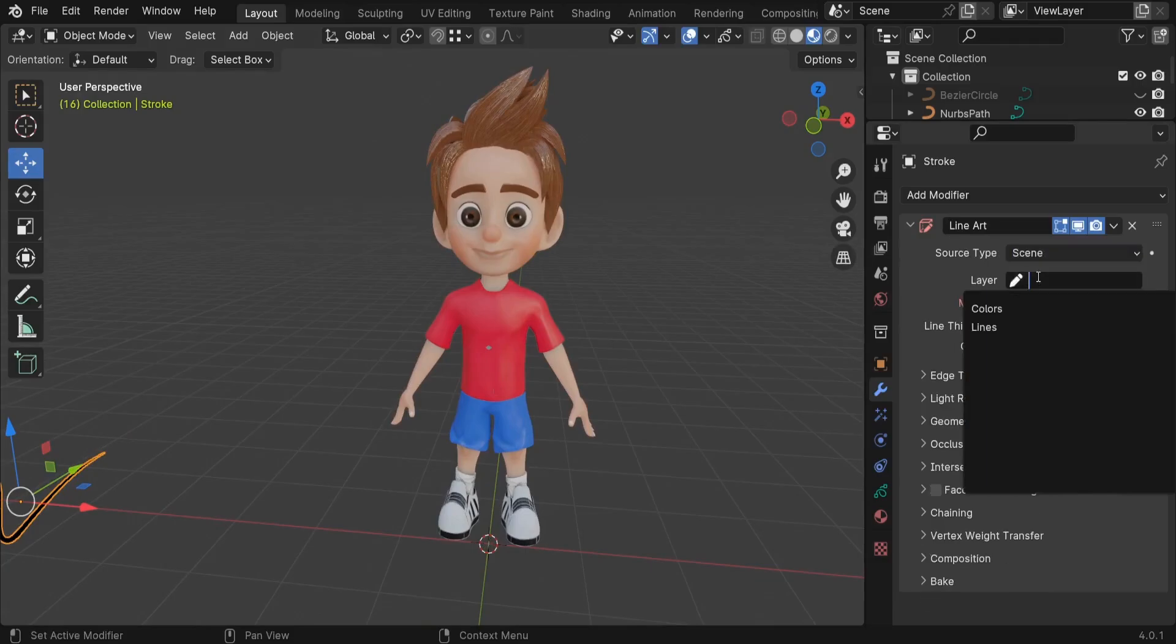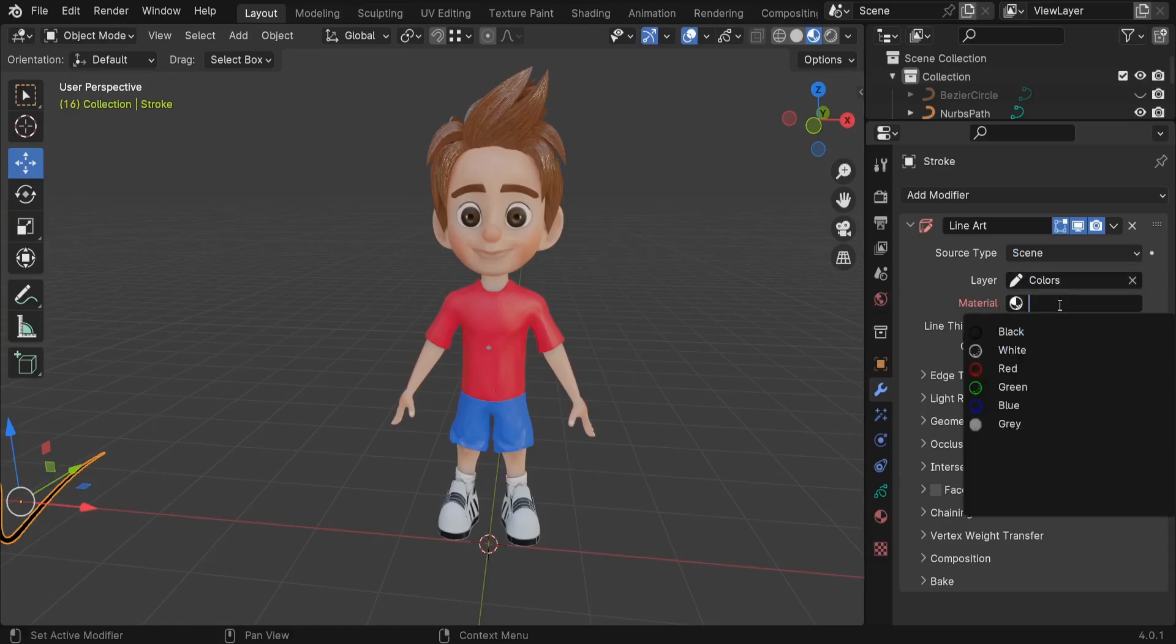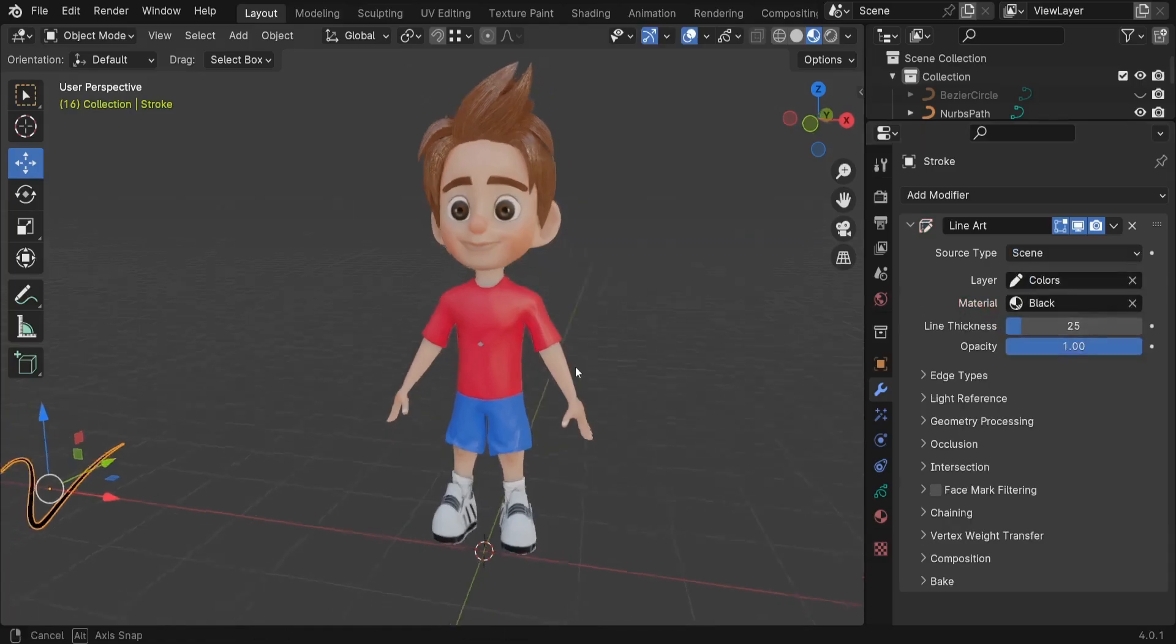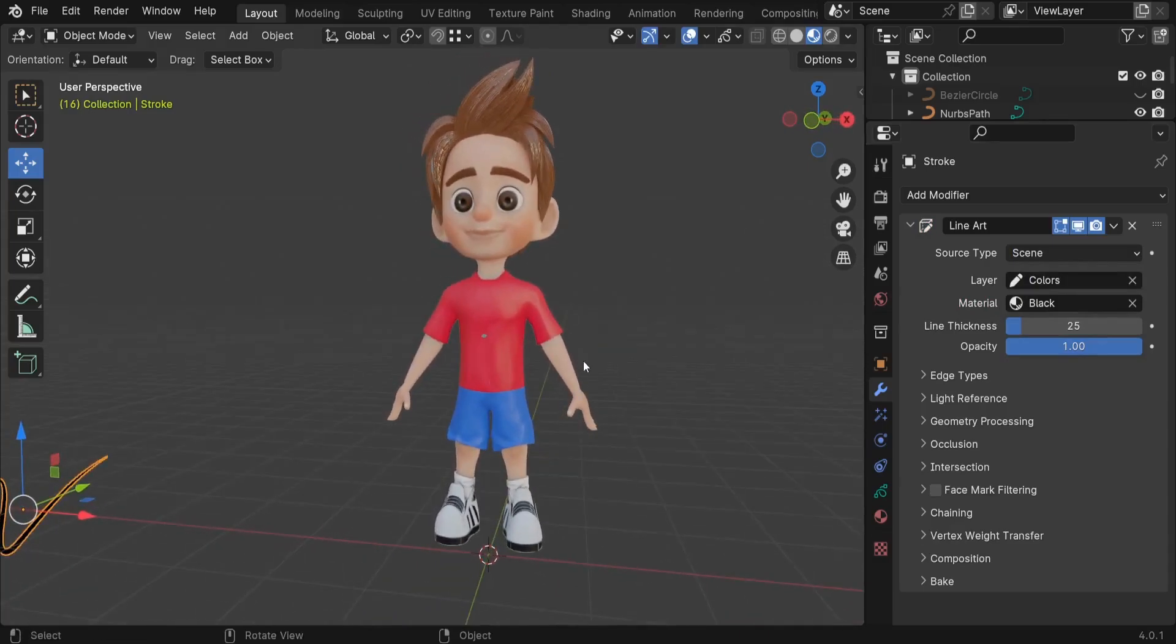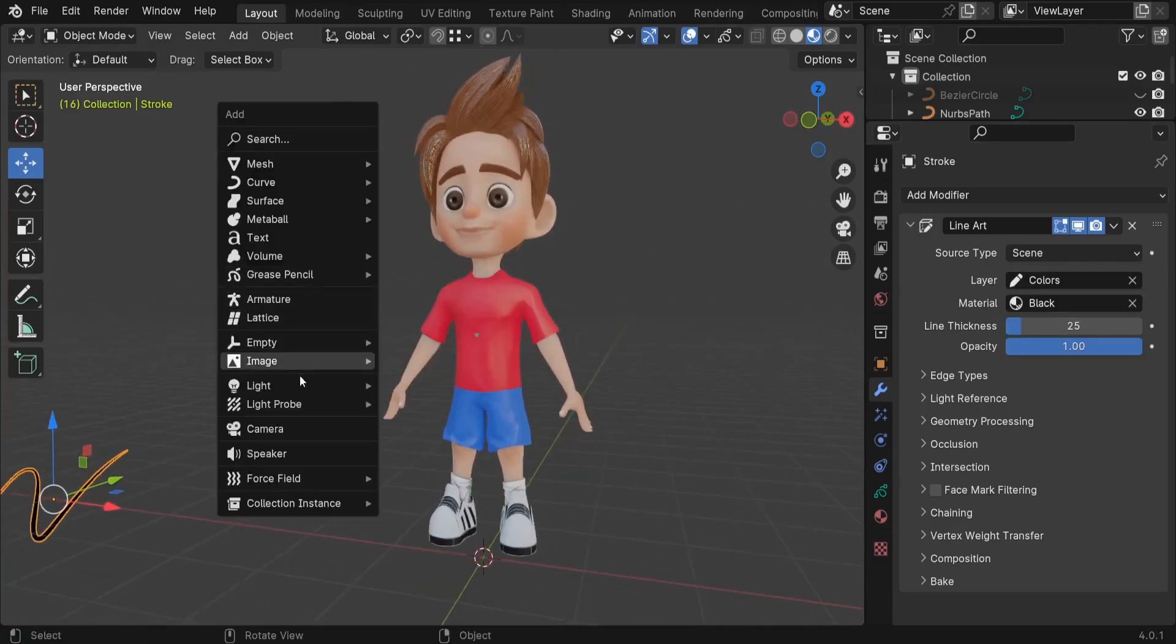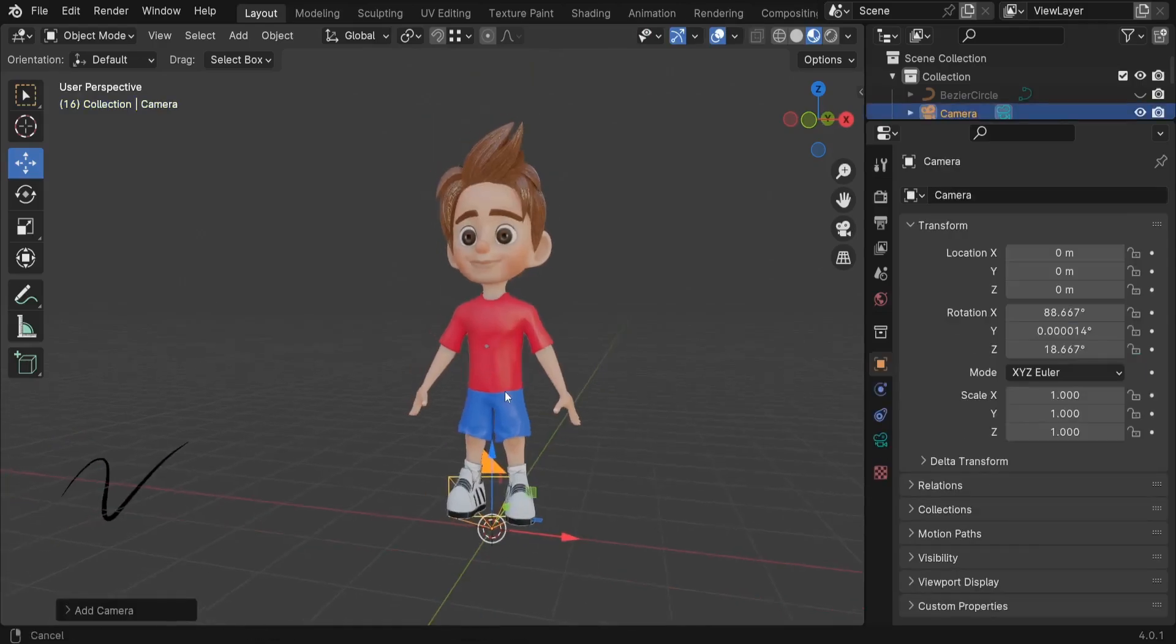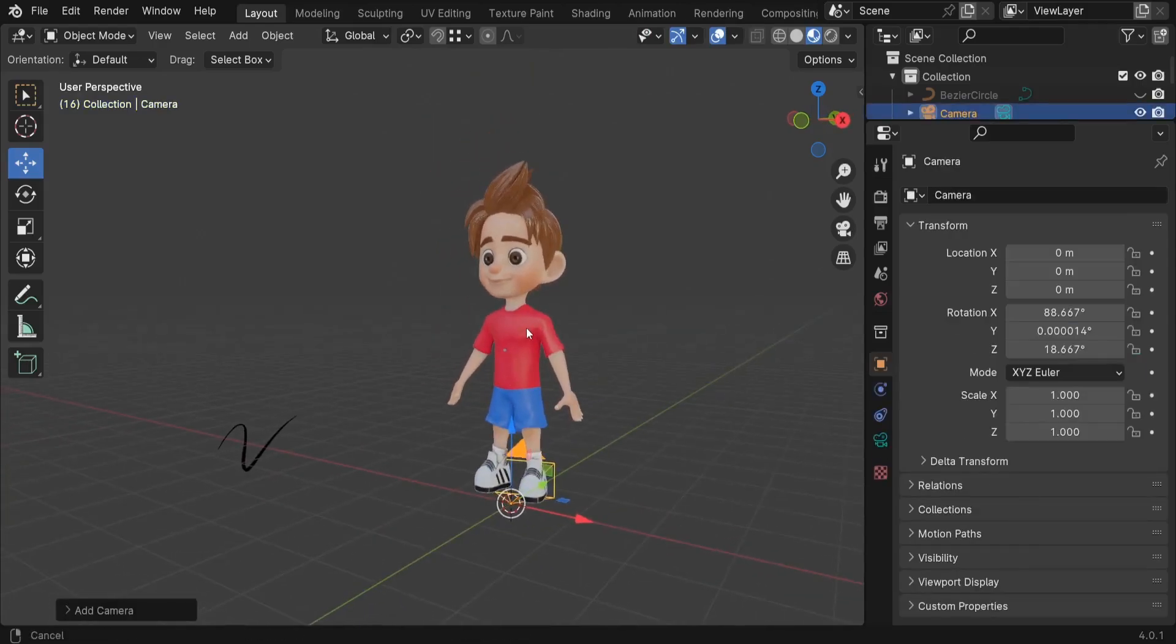For the layer let's keep it as Colors and for the material I'd like to use the black material. We're not seeing anything because we don't have a camera in our scene, so we can press Shift+A, let's go to Camera and we can point the camera to our character.